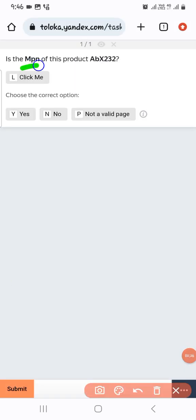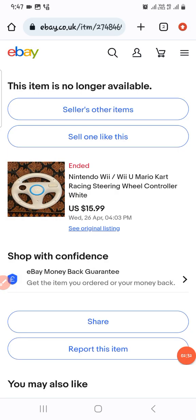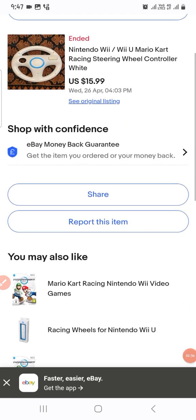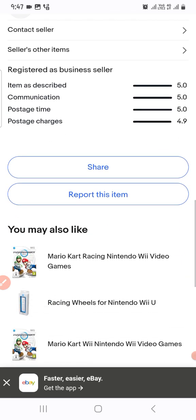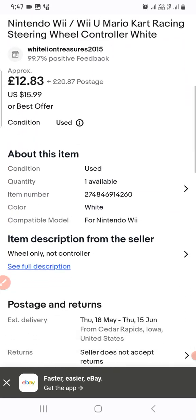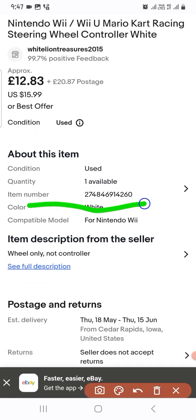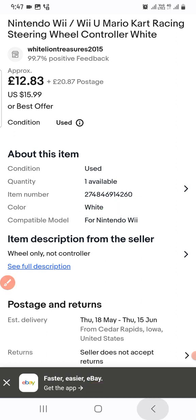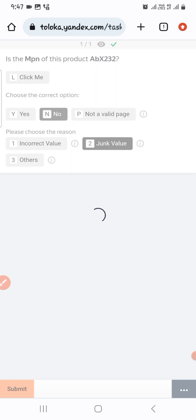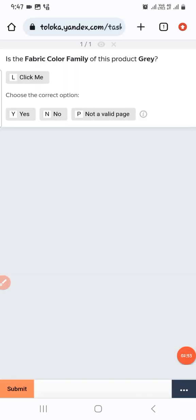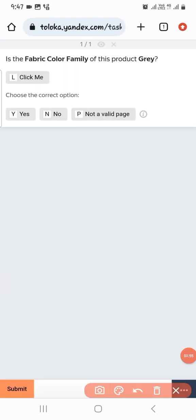The next one: the MPN of this product is listed as abx32. We go to the product page, scroll down, and see the original listing. Here is the MPN number, but it looks like random junk. Therefore we select 'No, junk' and submit.